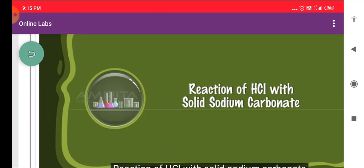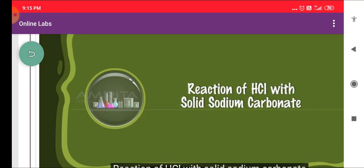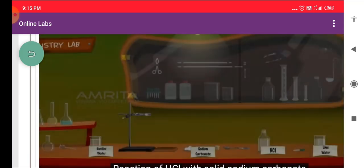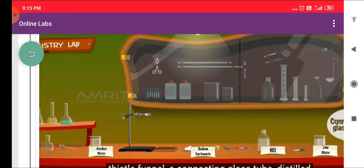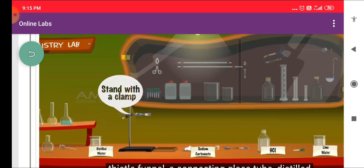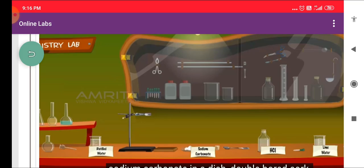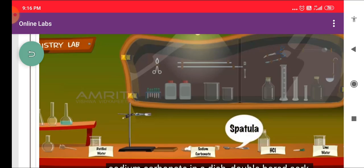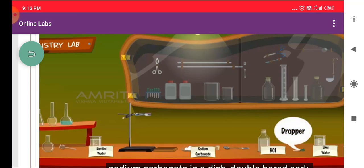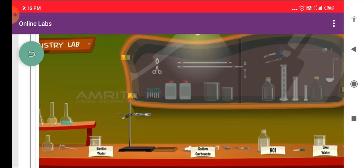Reaction of HCL with Solid Sodium Carbonate. We require a flat bottom flask, a thistle funnel, a connecting glass tube, distilled water in a beaker, a stand with a clamp, some sodium carbonate in a dish, a double board cork, a spatula, HCL solution, a dropper, and lime water in a beaker.